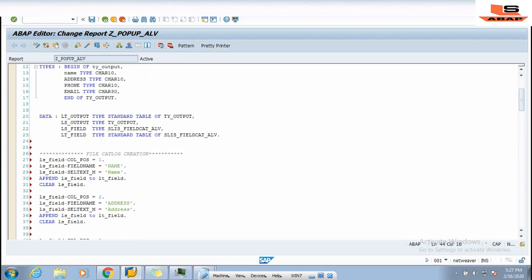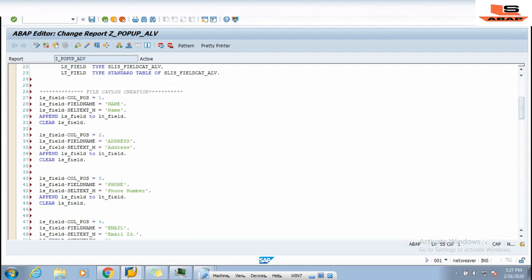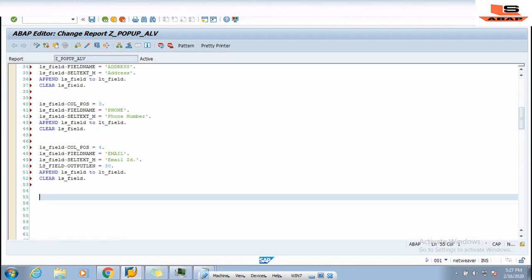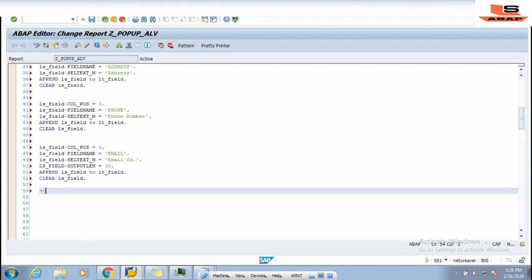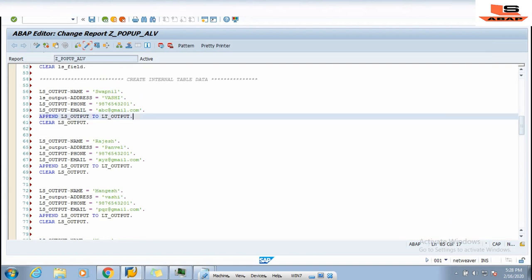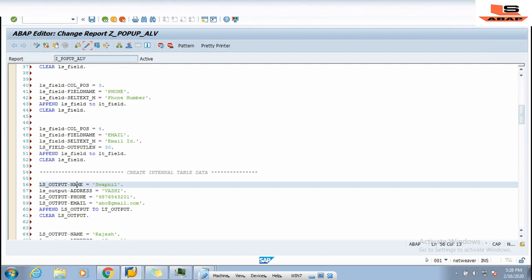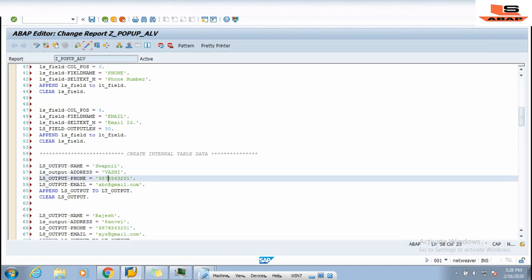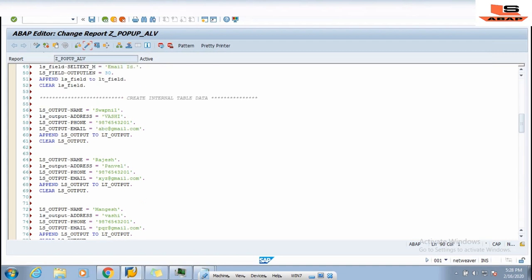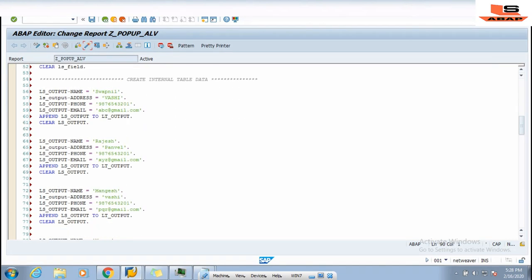After the field catalog, I will assign some data to the internal table. I will copy and paste this code to reduce video length. In the structure LS_OUTPUT I assign name, address, phone number, and email. For practice you can assign any records. So we have created the field catalog and populated the internal table.